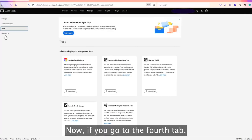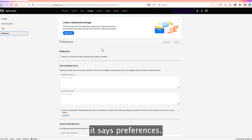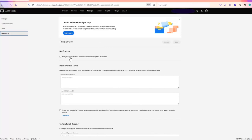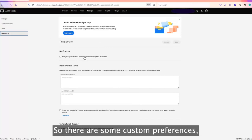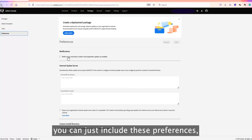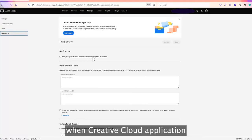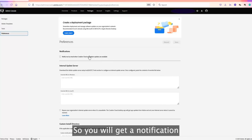If you go to the fourth tab, it says Preferences. There are some custom preferences based on your requirements. For example, you can include a setting to notify you by email when application updates are available.